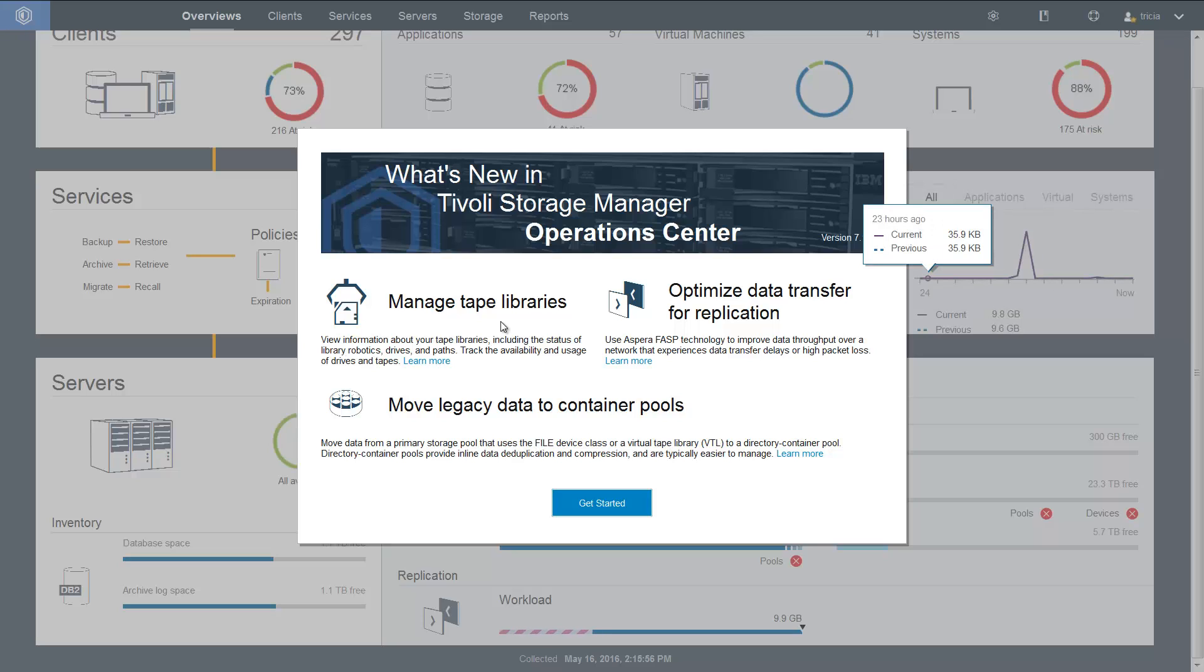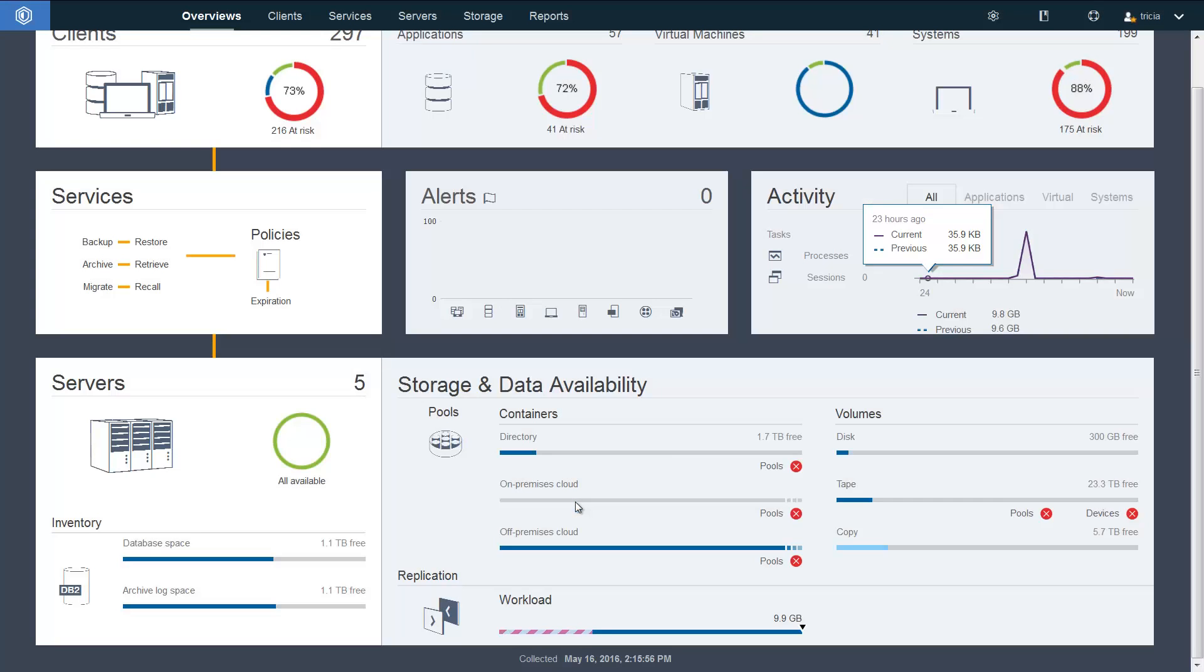You'll be able to view the information about tape libraries, including the status of libraries, robotics, drives, and paths. And you'll be able to track the availability and usage of drives and tapes directly from the Operations Center.